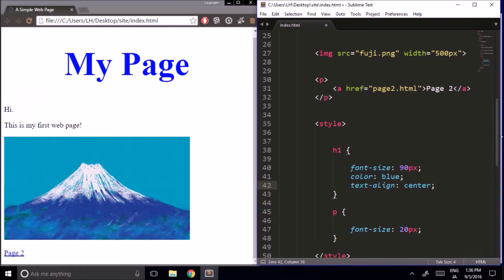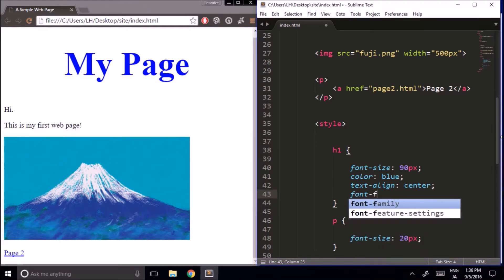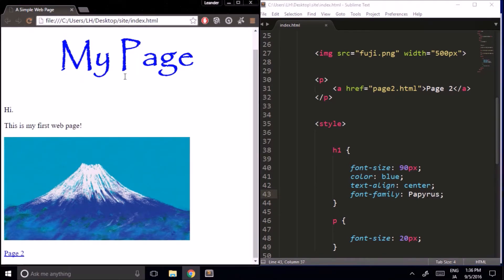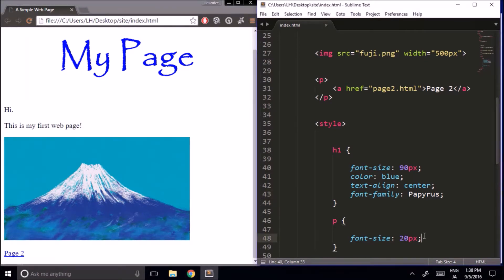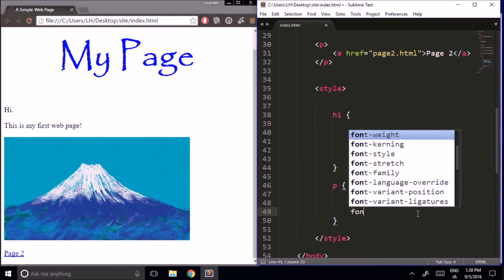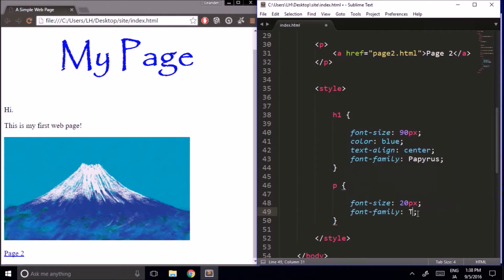We can also change the font family of text. Let's do that for our heading — font-family — and let's go with a really noticeable font family just so you can really see it. Now I'm using the Papyrus font family for my heading. And for our paragraph elements, I'm going to make the font family Tahoma.